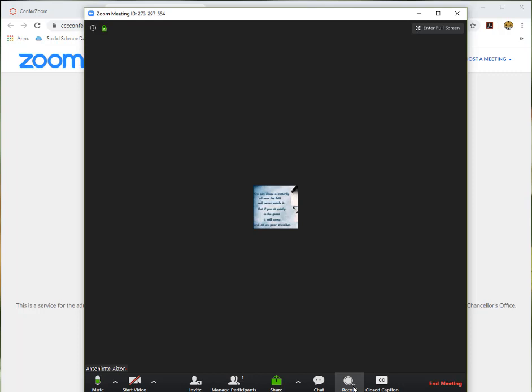Your faculty may or may not elect to record your session. If you want the session to be recorded and it's not recorded, you can request your faculty to hit that record button.